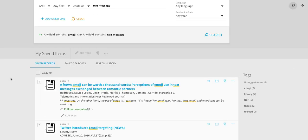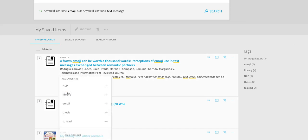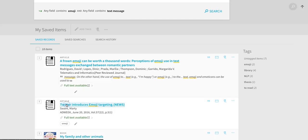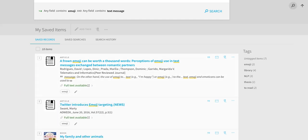For example, I have saved 18 different items to my pin list in OneSearch. I can also add tags. This might make it easier for me to find articles on different topics that I'm interested in for different projects in the future.